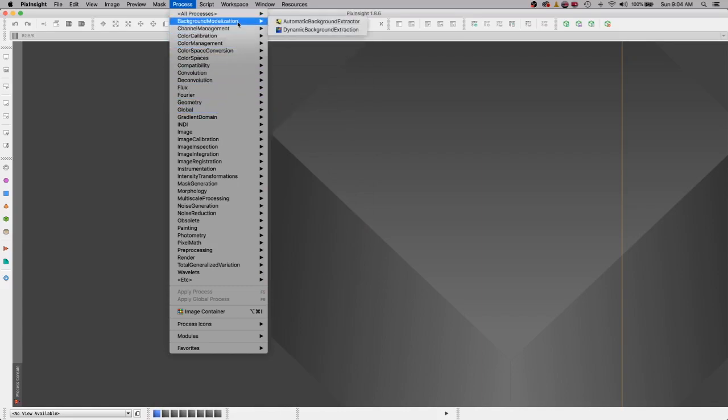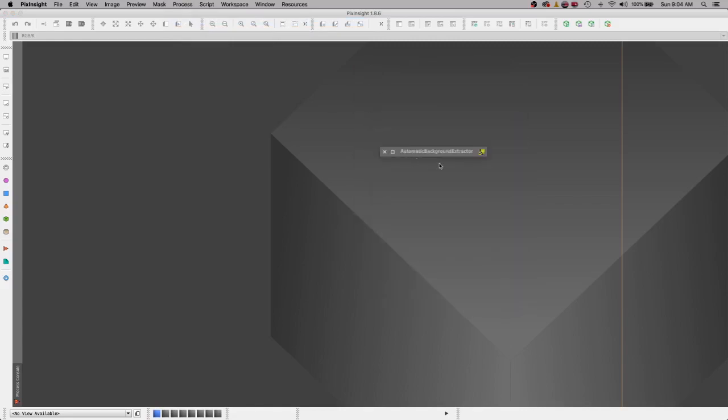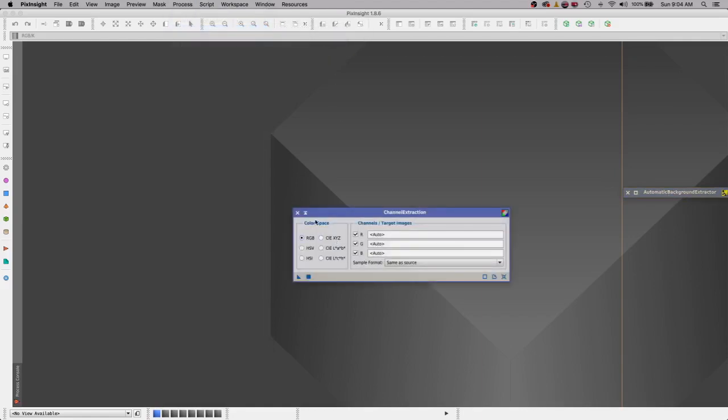I'll go to the first one and say okay, I'm going to use automatic background extractor. I'll choose it, it opens up, I minimize it and I drag it over to the side, and I will do this for every process that I use.